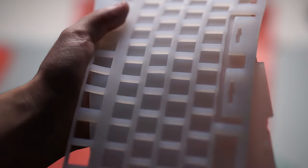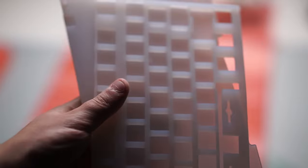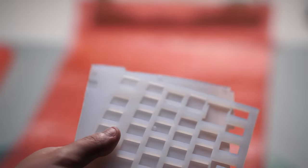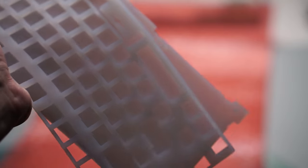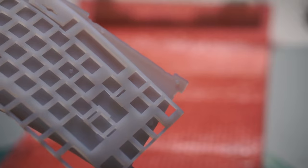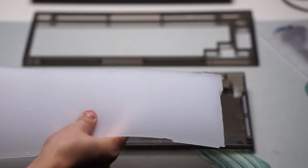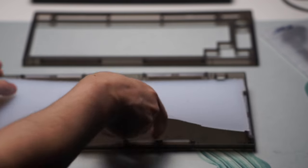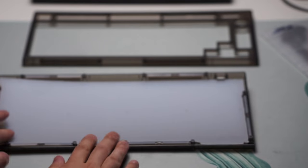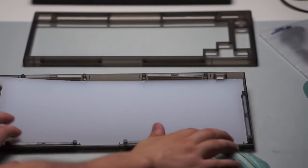For my build, they did include the silicone plate and silicone bottom case foam. So for you guys to just get an understanding, that is what I'm going to be using.